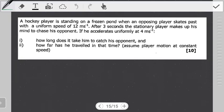The question reads: a hockey player is standing on a frozen pond when an opposing player skates past with a uniform speed of 12 meters per second. After three seconds, the stationary player makes up his mind to chase his opponent. If he accelerates uniformly at 4 meters per second squared, how long does it take him to catch his opponent? And part two, how far has he traveled in that time? Assume the player in motion is moving with a constant speed.